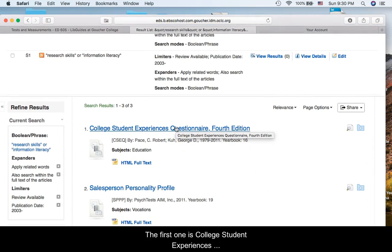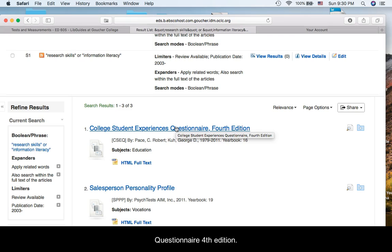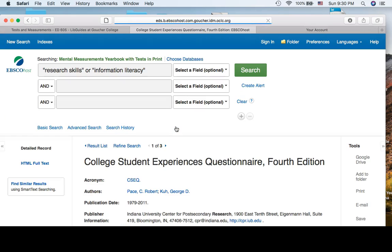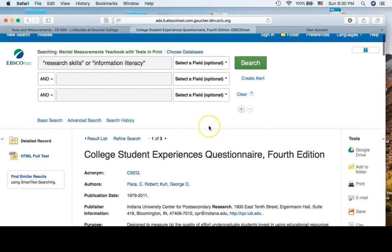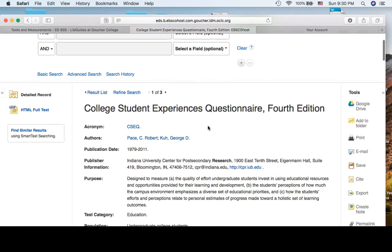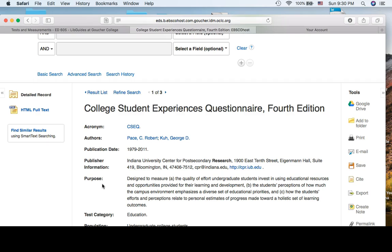The first one, College Student Experiences Questionnaire, 4th edition. When I look at the purpose, it doesn't really look like what I want. It's more attitudes and opinions.